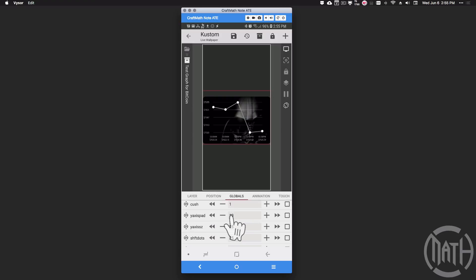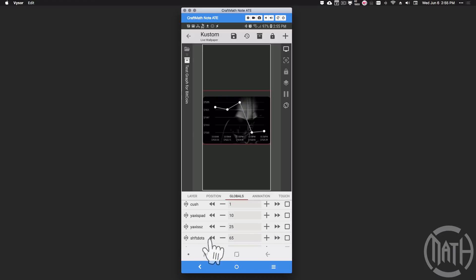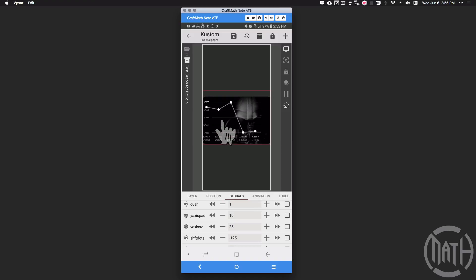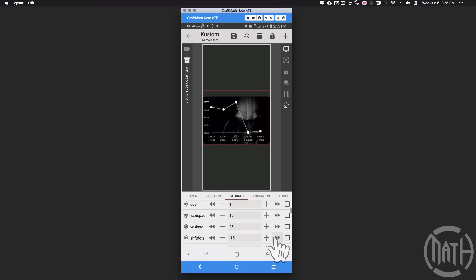We won't cover 'cush', y-axis padding, or y-axis size in this video. But 'shift_dots' is another very important number global. When shift_dots is positive it moves everything to the right; when negative it moves it to the left. What's important to notice is that the text on the x-axis moves while the dots stay centered directly above each piece of text showing time and price. These options give you a lot of ways to customize this graph to make it look the way you want.